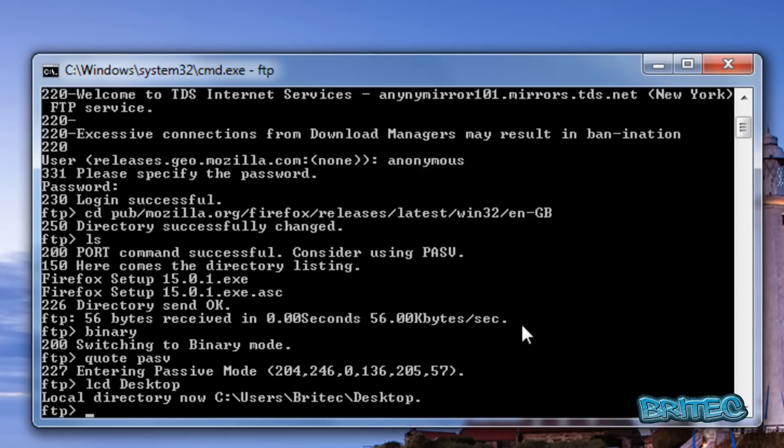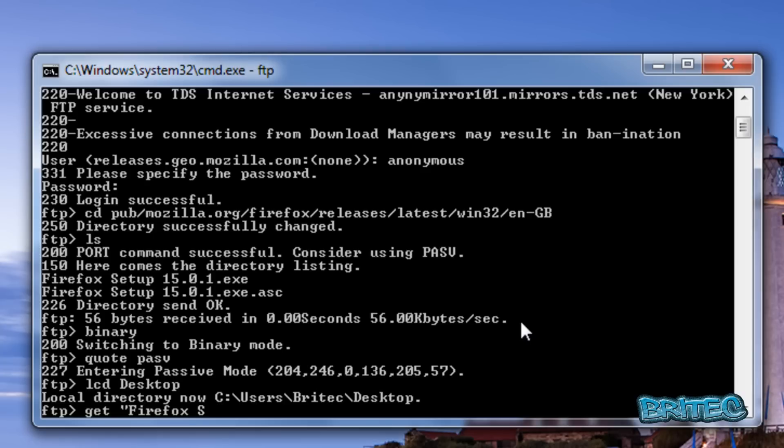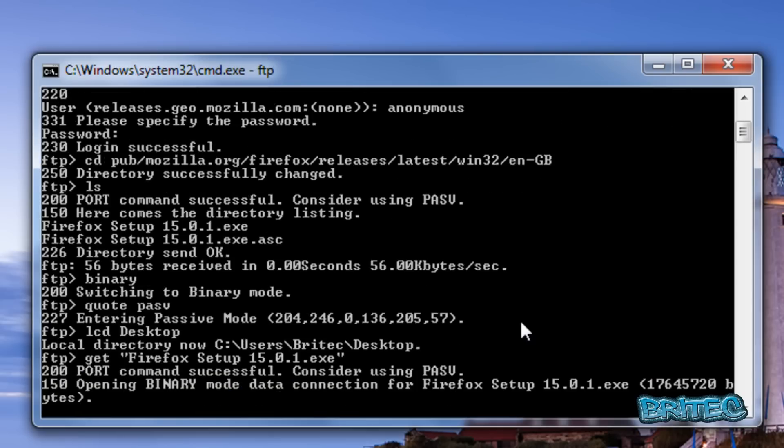Type get "Firefox Setup 15.0.1.exe" with the quotation marks around the filename, then press enter.